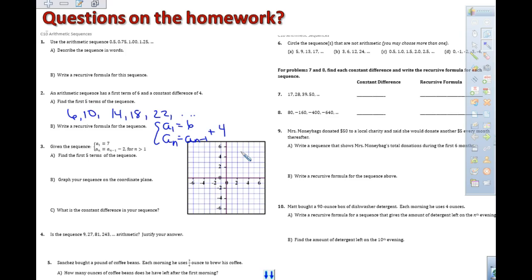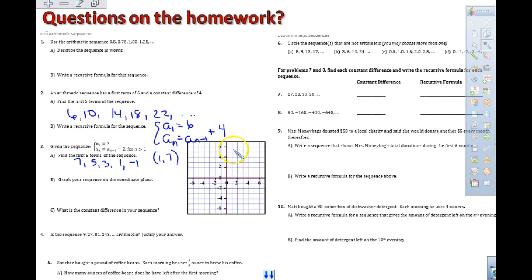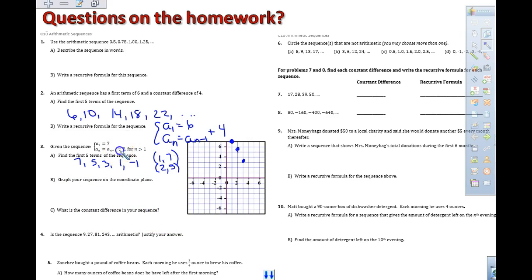For 3B and C: 3B asks you to graph the points. Your first term was 7 and then you were subtracting 2, so you should have had 7, 5, 3, 1, negative 1. So the first term is at (1, 7), the second at (2, 5), continuing with (3, 3). For part C, what is the common difference? The common difference is negative 2, which is also our slope — negative 2 over 1.